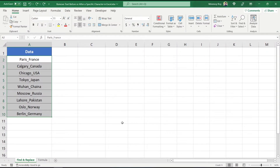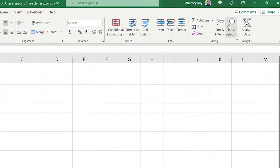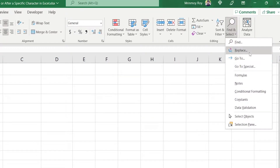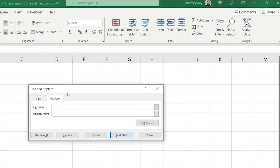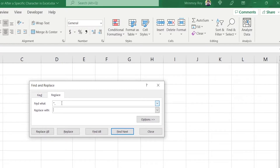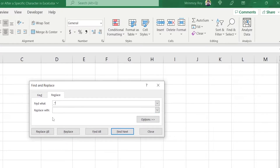Now I'm going to show you how to remove text after the underscore sign. Click on Find and Select drop-down, then click Replace to open the dialog box. Previously we inserted the asterisk before the underscore sign, but this time, since we want to remove text after the underscore sign, we have to alter the position of the asterisk — instead of before, we insert it after the underscore sign.